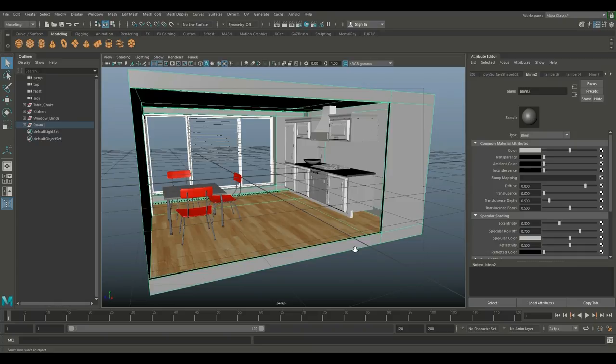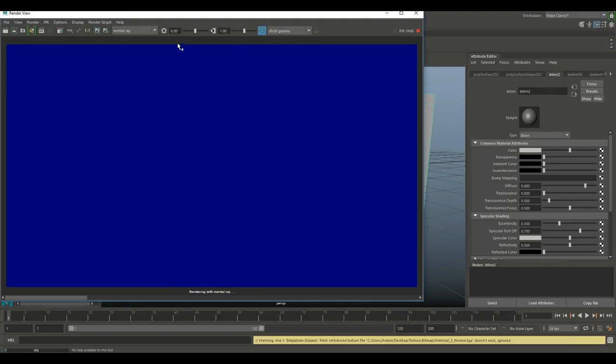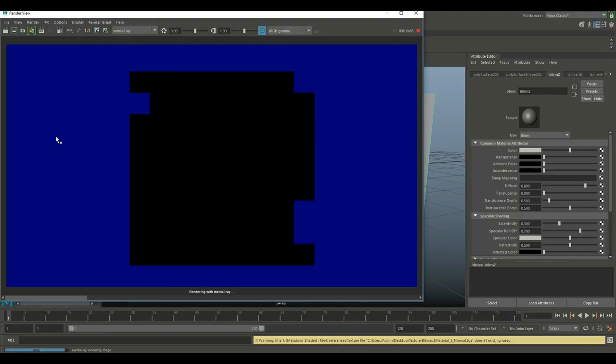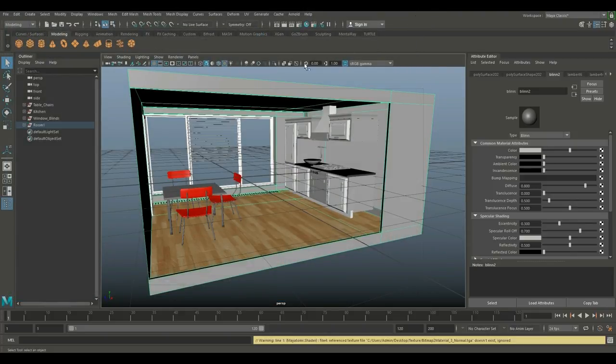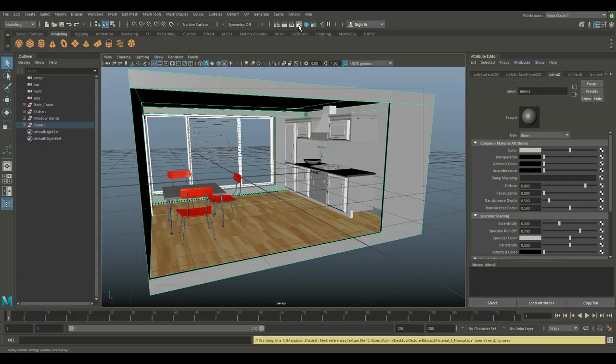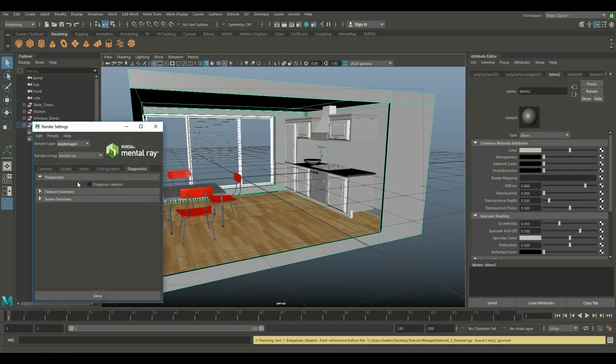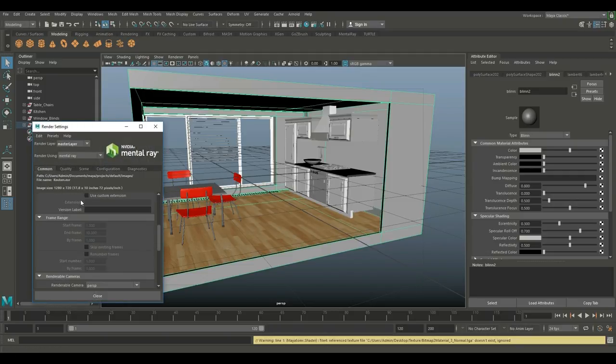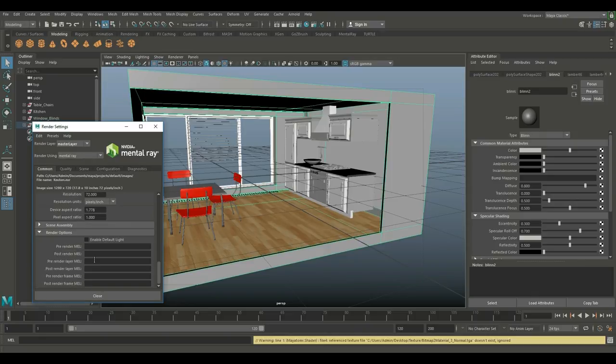Just to show you that nothing is going on lighting wise, we're just gonna hit render. I'm in Mental Ray and we'll have that play out. As you can see, completely black. It's completely black because first of all there are no lights in the scene and second if you go into the render settings, I went down to the common tab, went all the way down to render options and made sure that enabled default light is turned off.